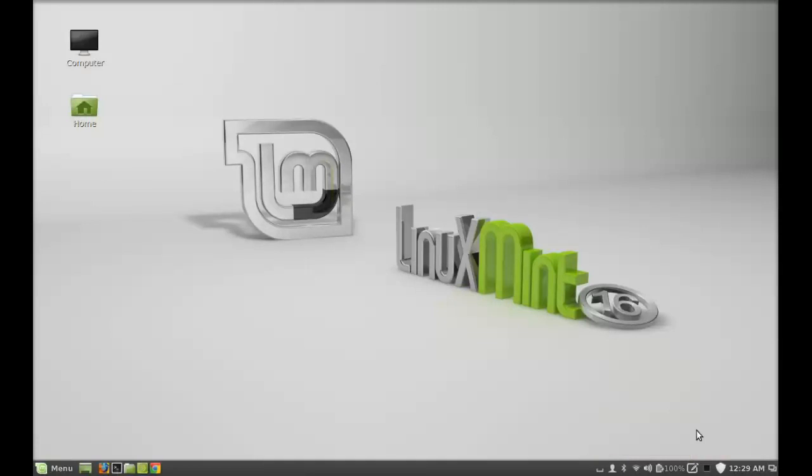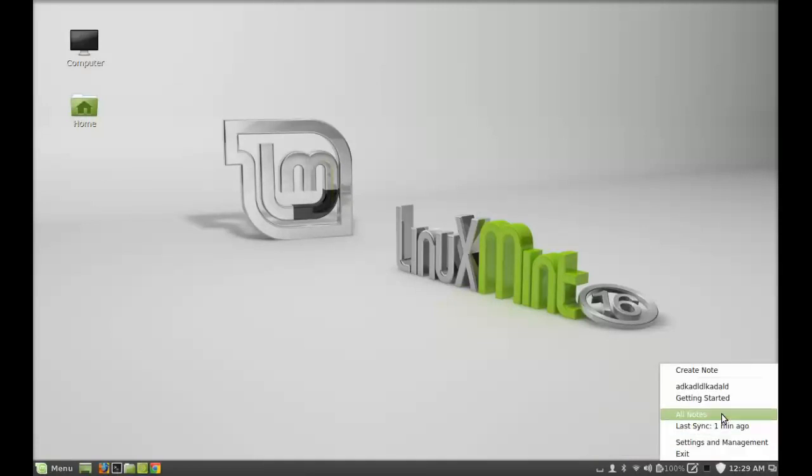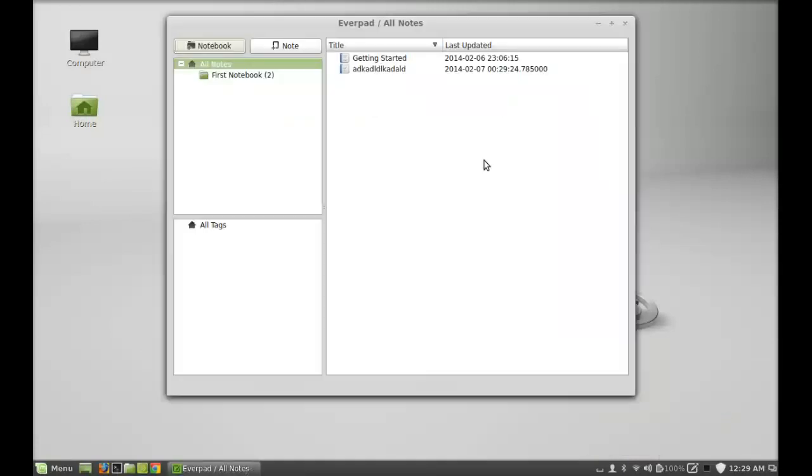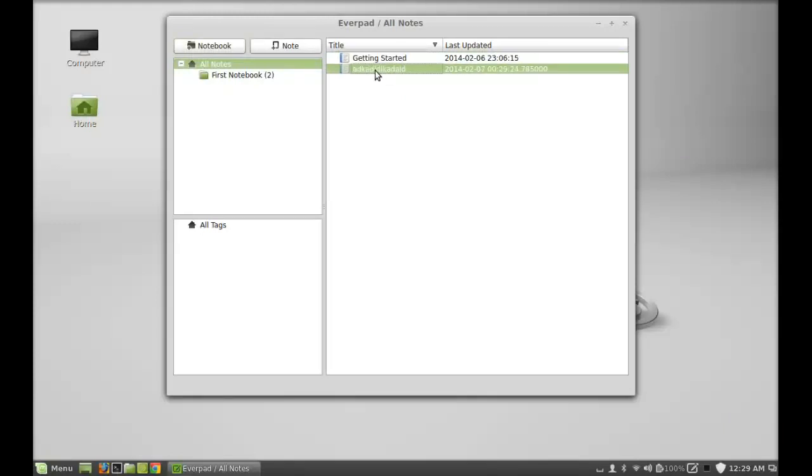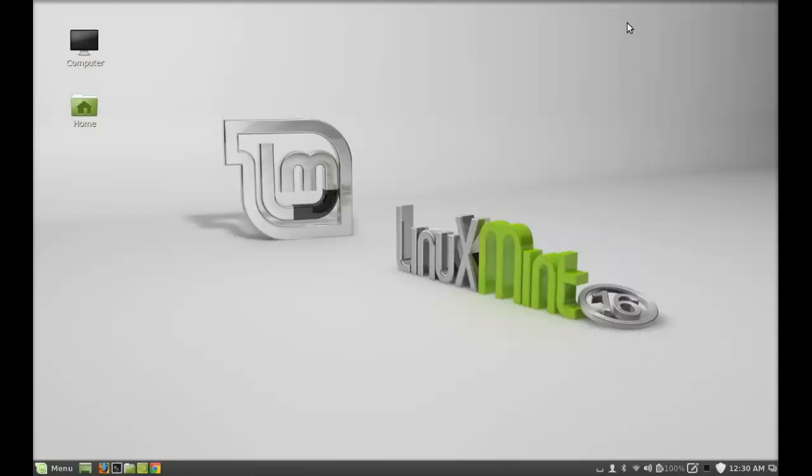Let's click here and see all the notes. There it is. It has this 'Getting Started' note from Evernote and another one that I just created. This is how everpad works in Linux.